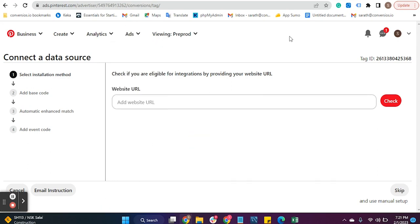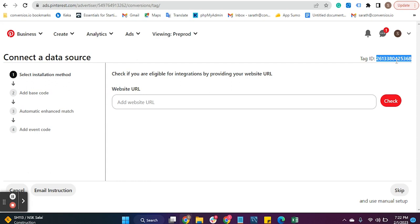You'll be redirected to the Conversion Tags page. Since we have a dummy account, we're not adding any details here, but you can see the tag ID available.